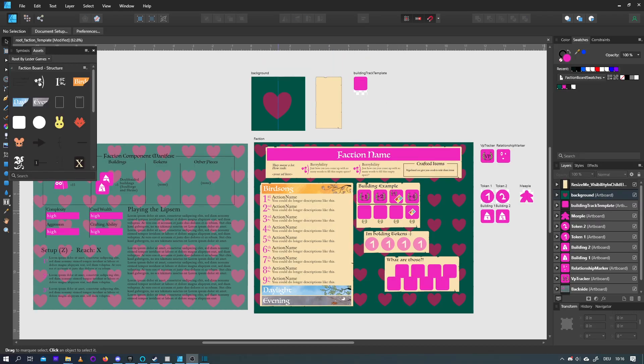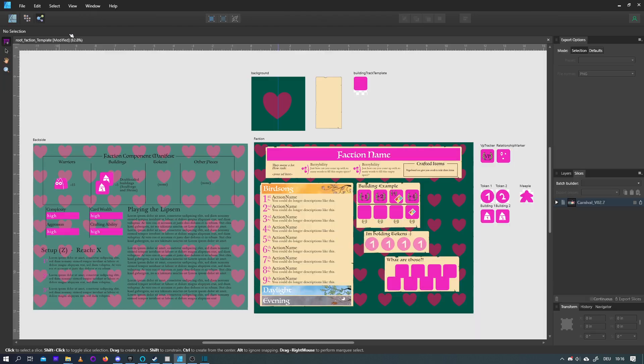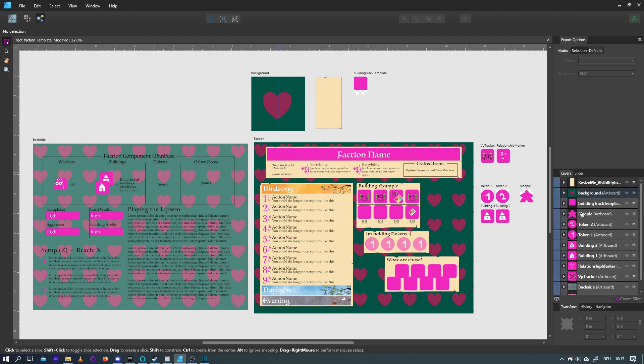The last thing to show you is probably how to export everything. Once you're done or you have a working prototype, you want to switch to the export persona. Now I deleted all the slices for this demo to show you how to create your own. You have slices, which are elements that will be exported as single images. And you have your layers, let's move to adjust the layers.